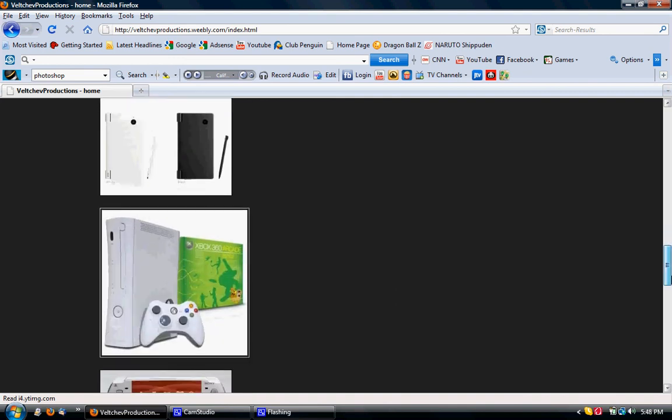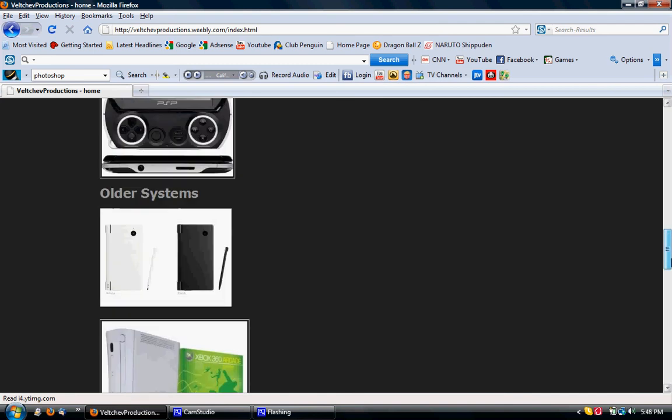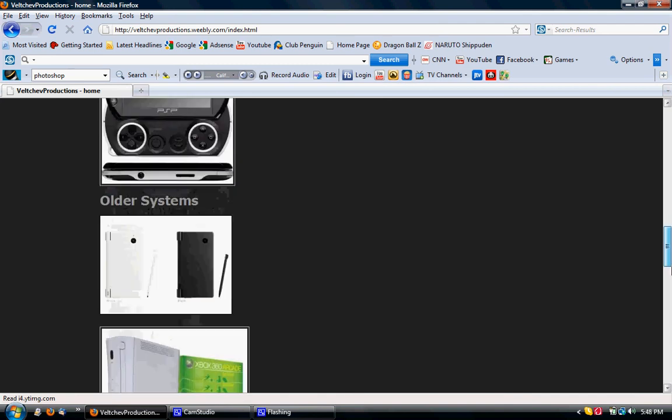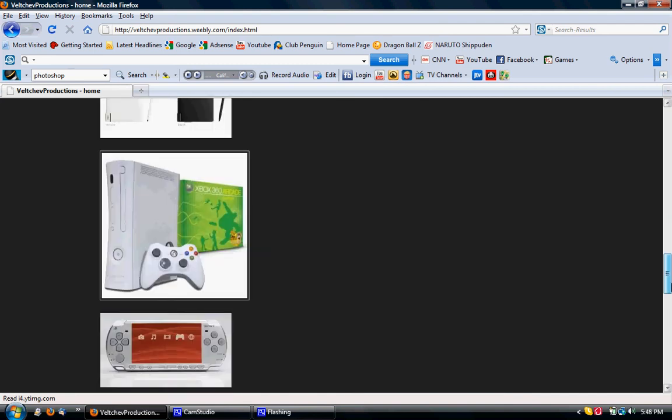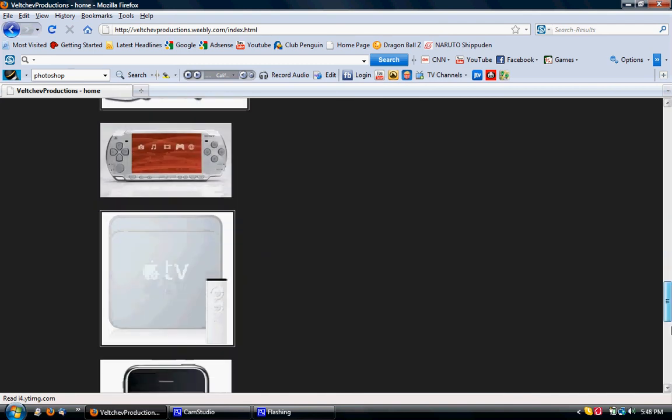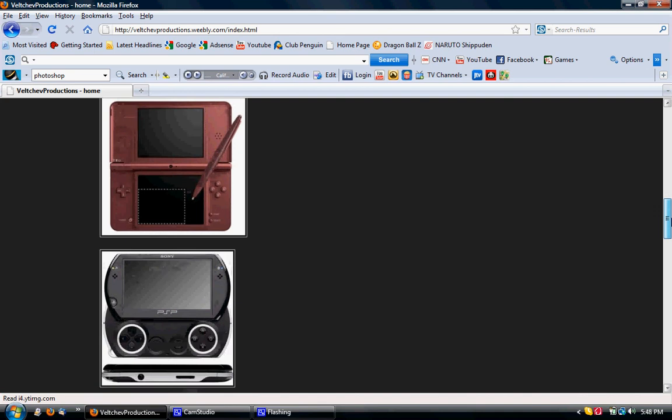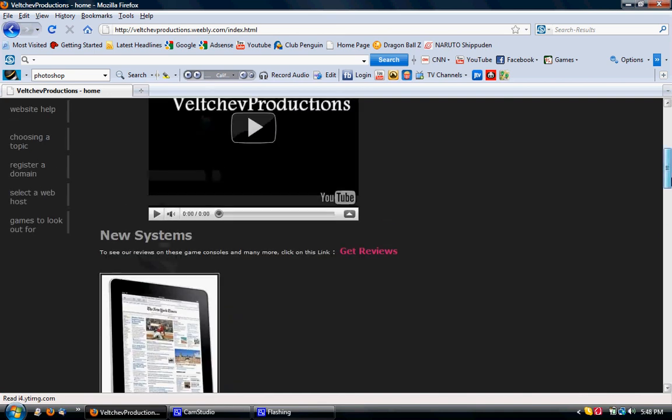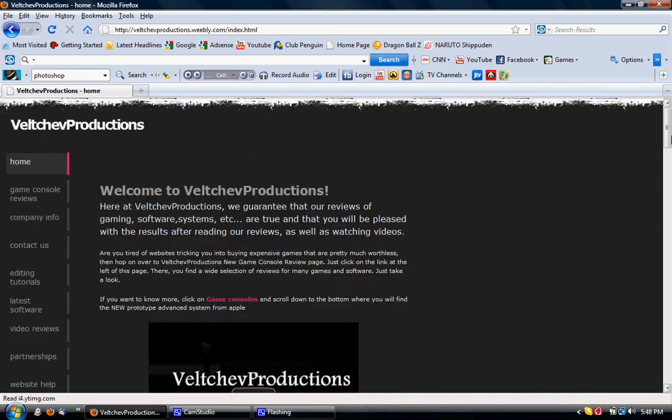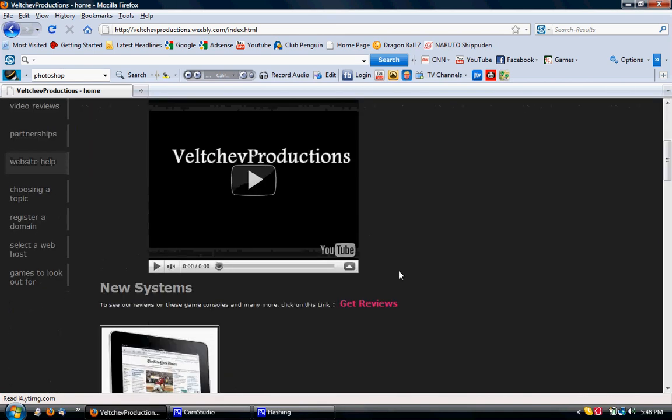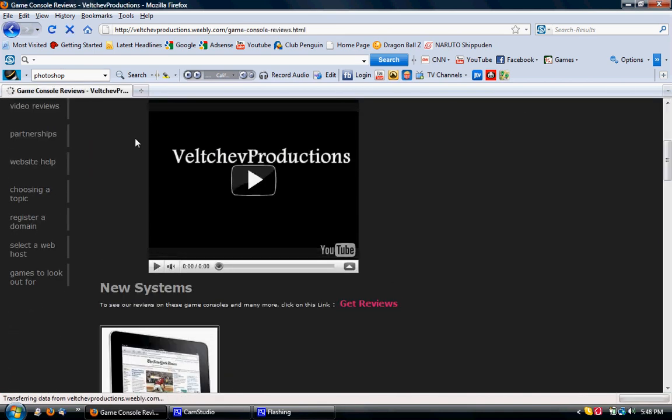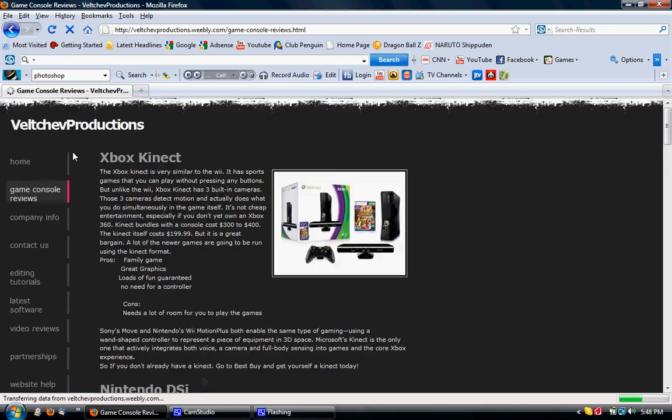So sometimes I'll delete some, sometimes, yeah, here are the older systems. And then here are the newer systems. And then if you want, click, click get reviews, and it'll take you to this page.